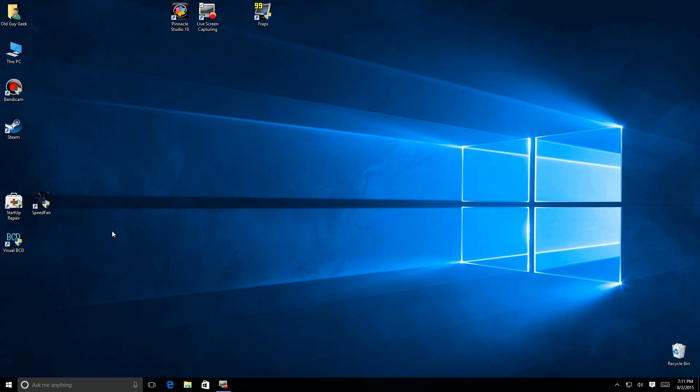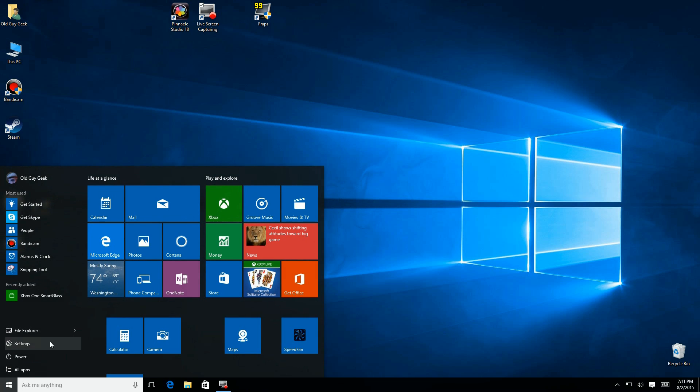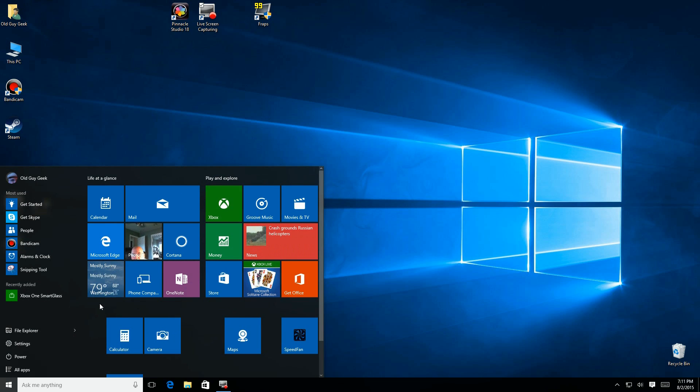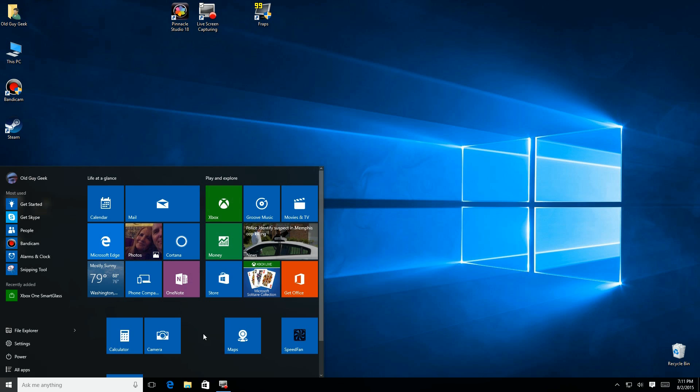Now I've already done a video for people who boot up and come into the start menu mode, the new start menu. I'm going to talk about the start screen mode, for tablet users or people that come up in the full screen mode of the start menu.